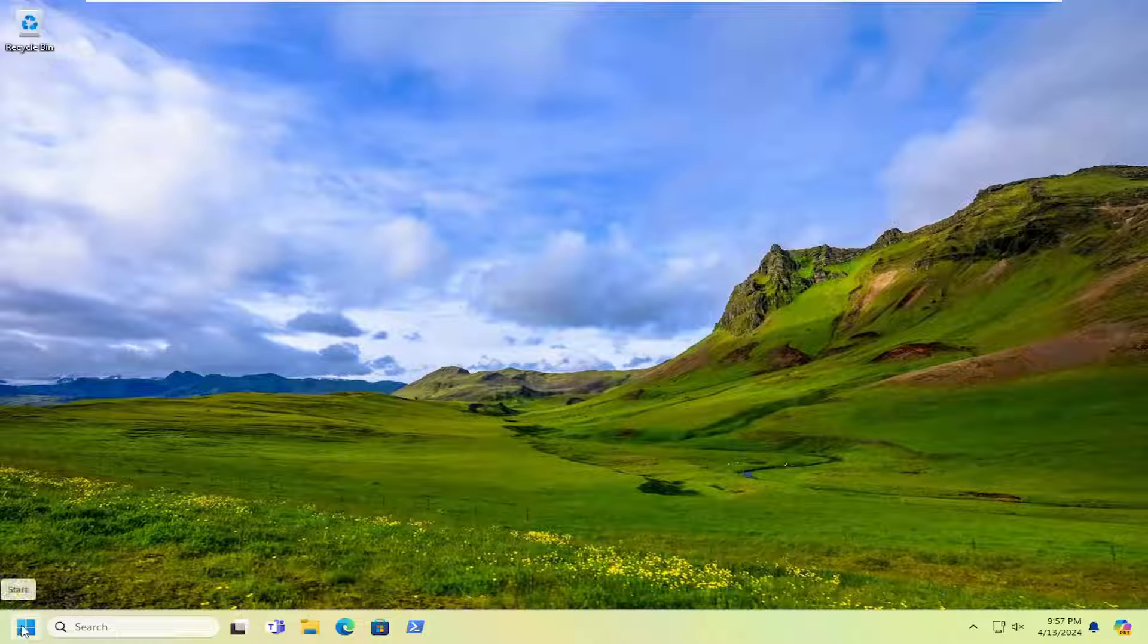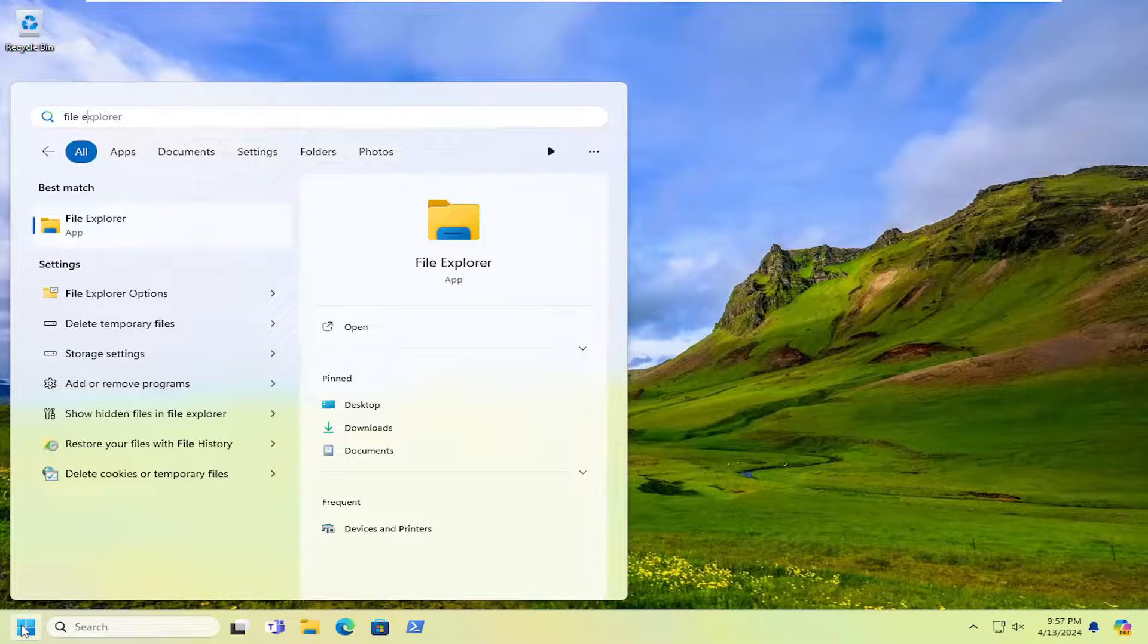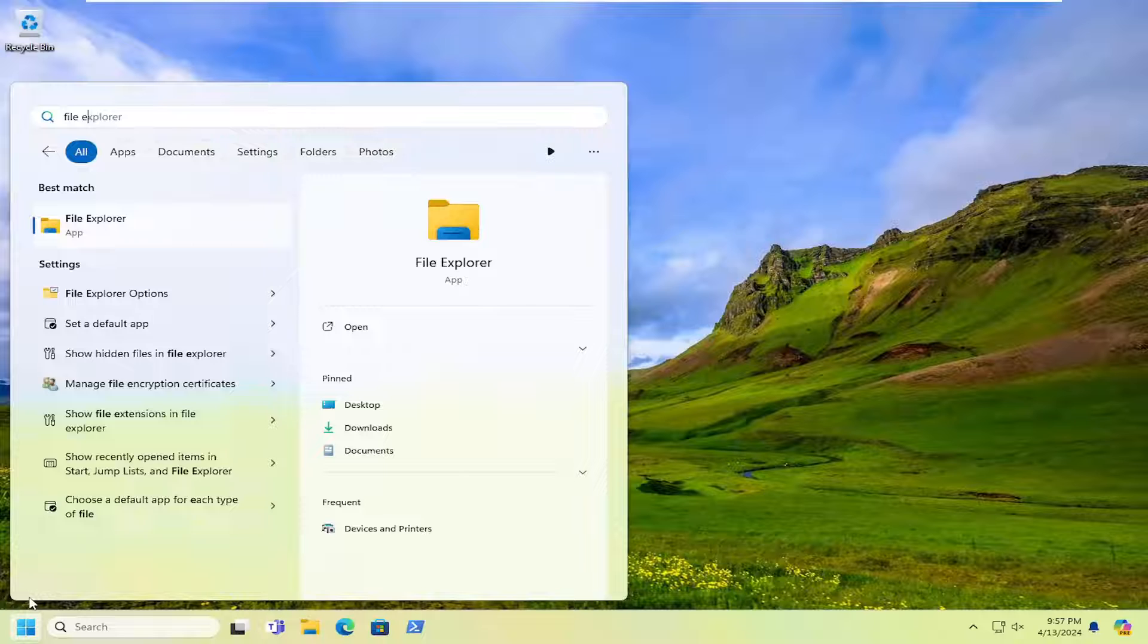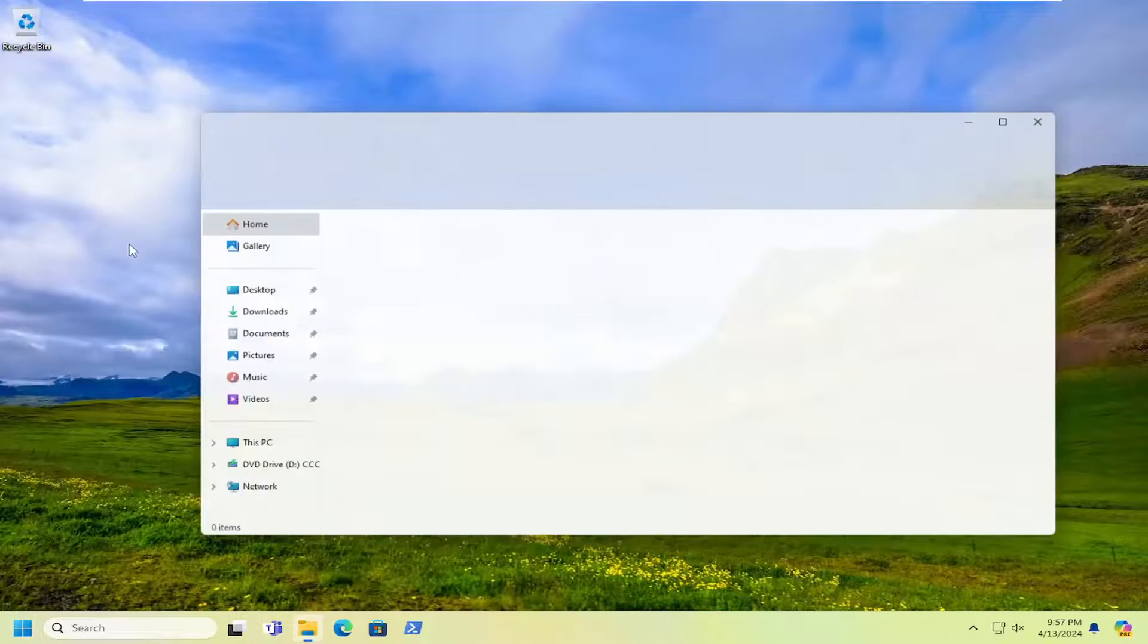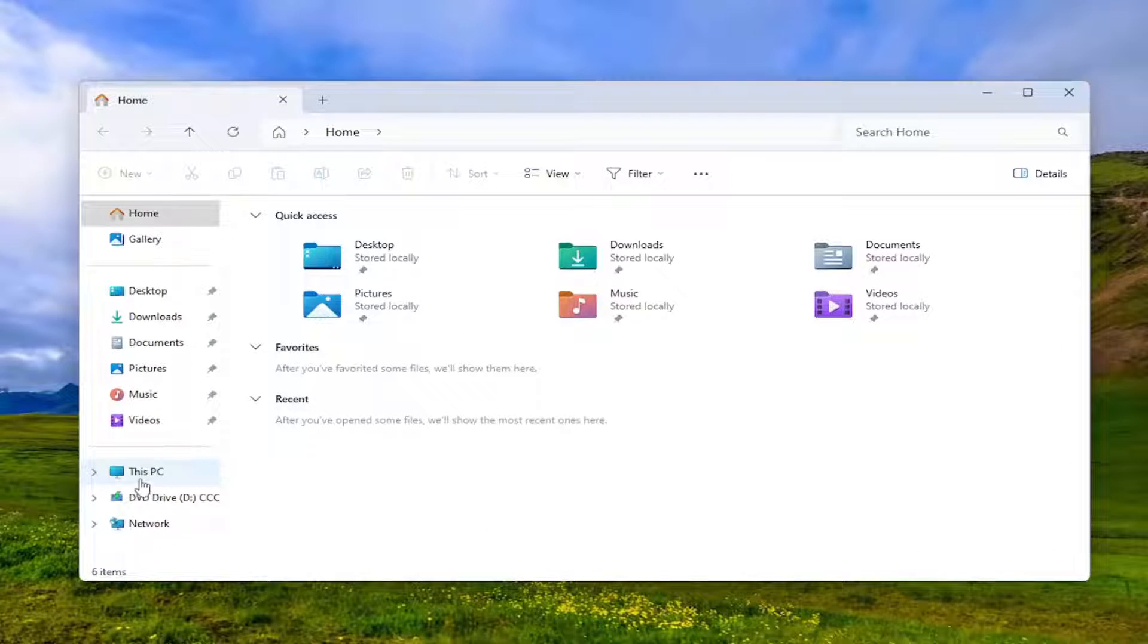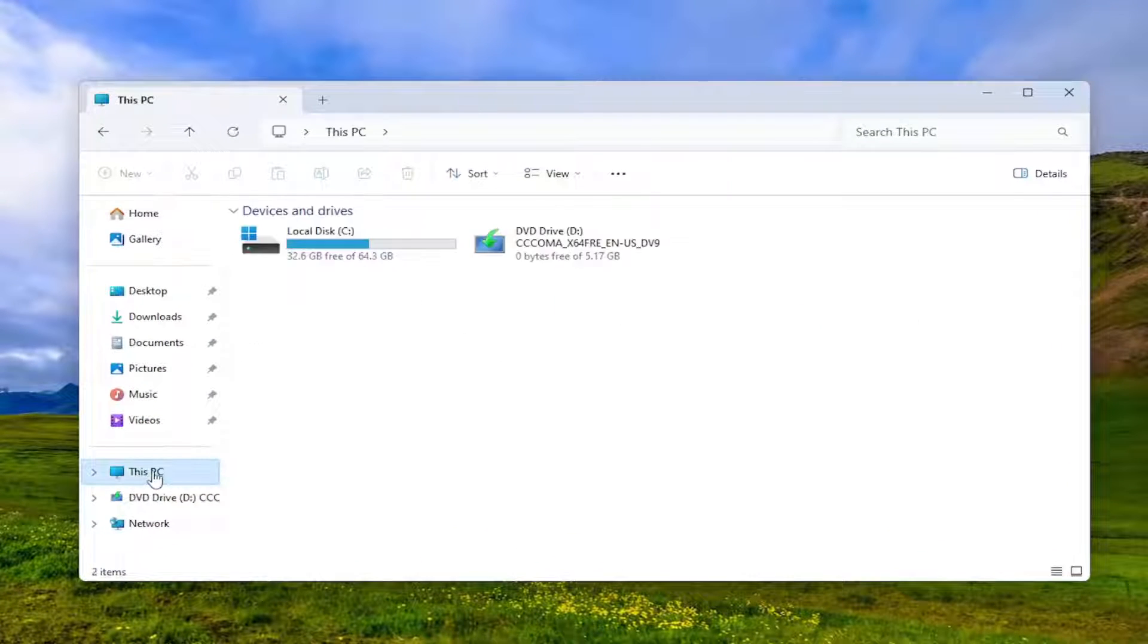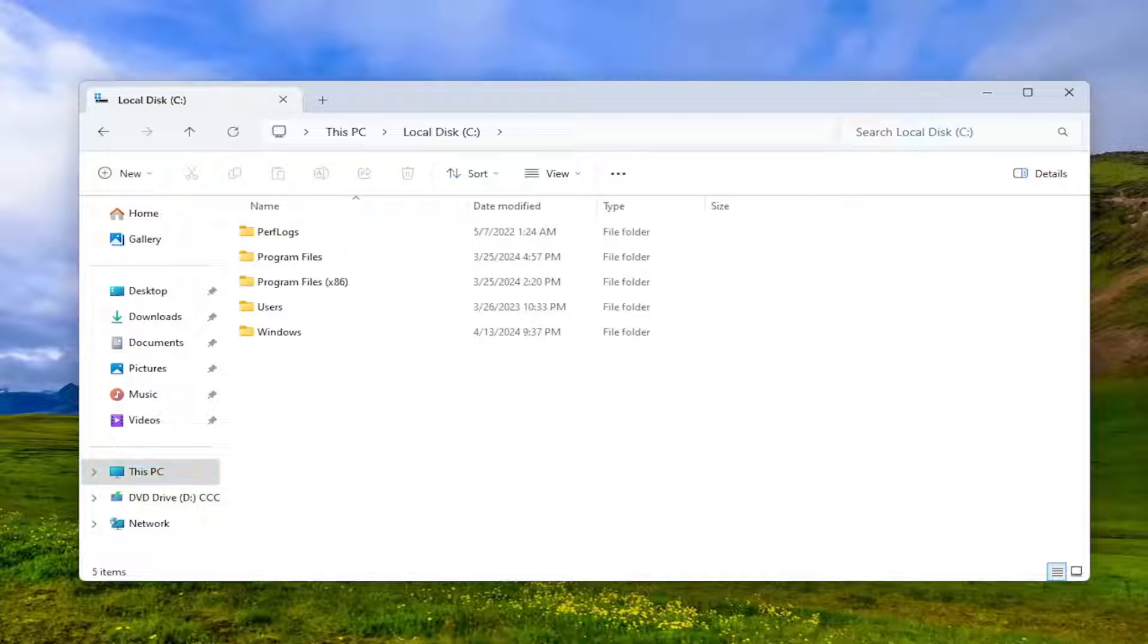Open up the search menu, type in File Explorer. Best result should come back with File Explorer, go ahead and open that up. Select This PC on the left panel here, and then double click on your local disk where Windows is installed.